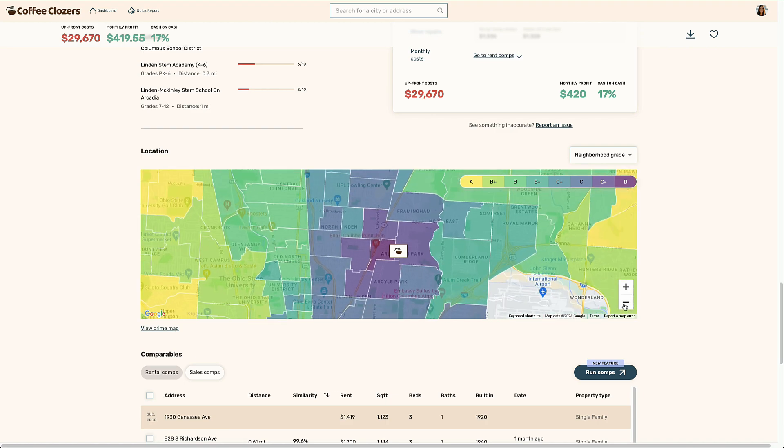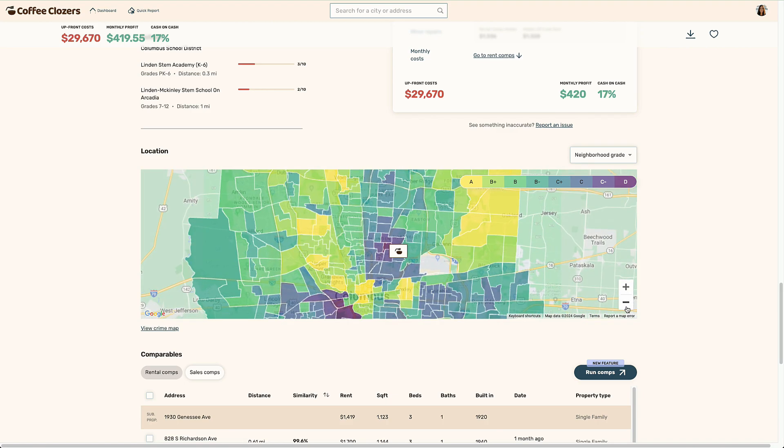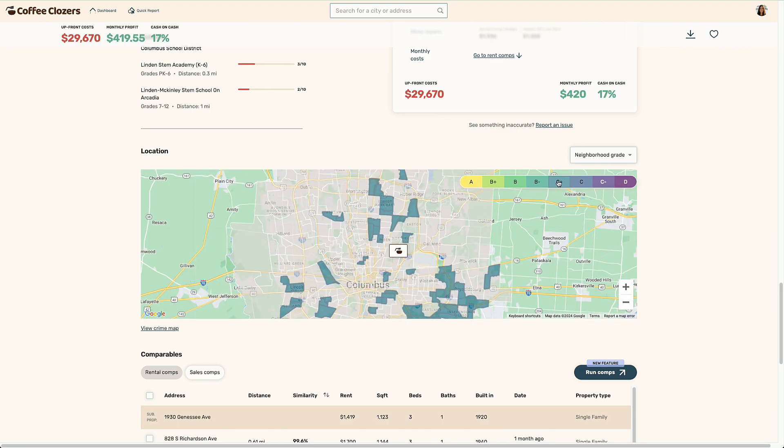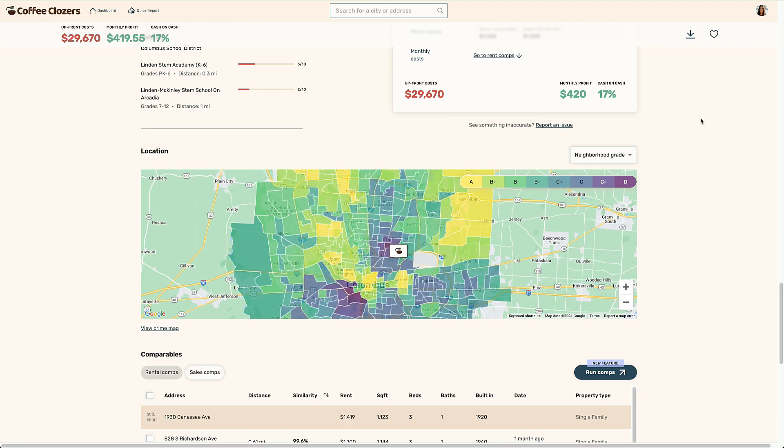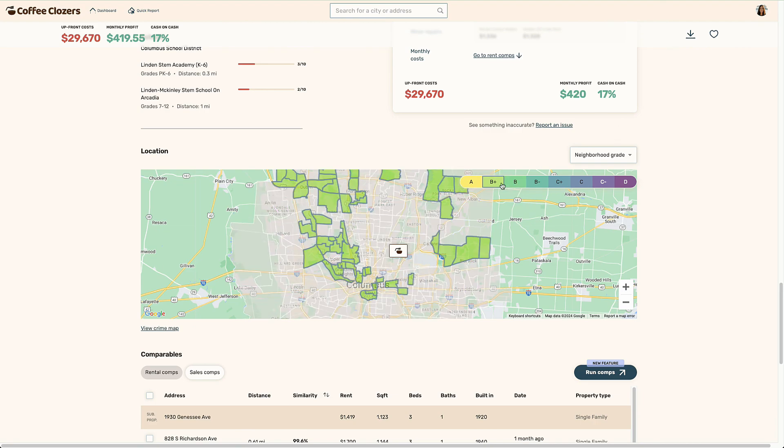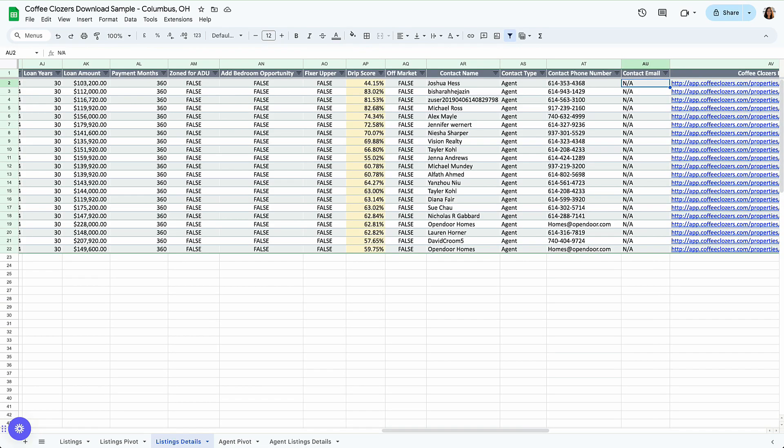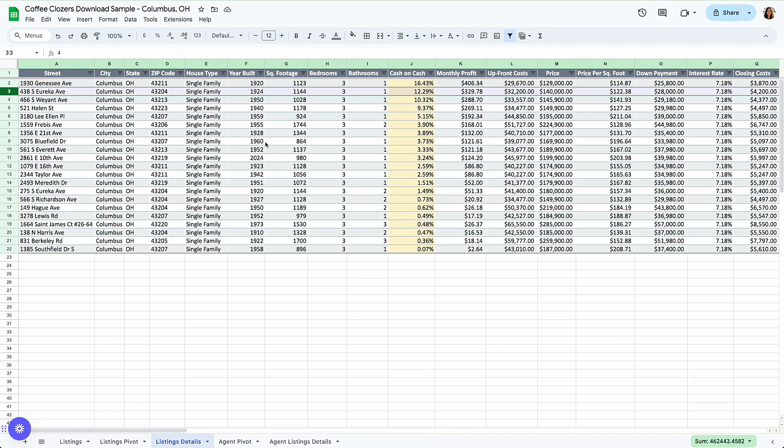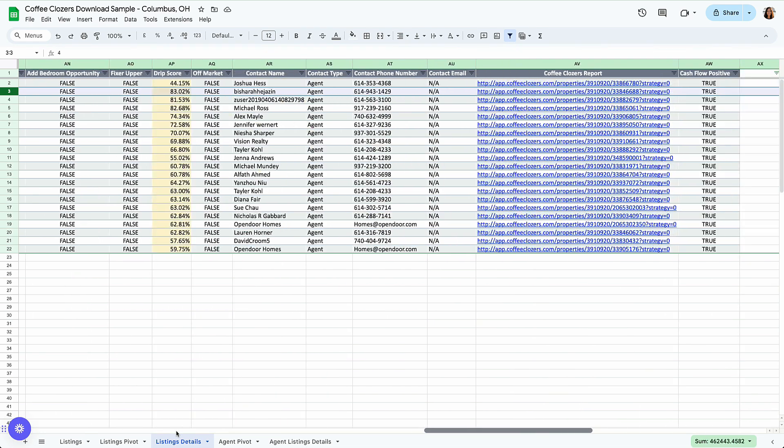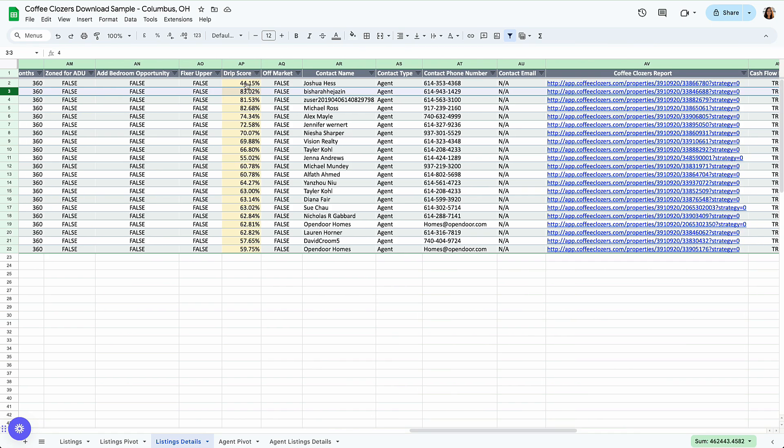At the neighborhood grade map, we can see it is in a D area. Maybe that's your strategy, maybe you're looking to do section eight, or you have a longer horizon to look for an appreciating market. So this could still be a good deal. My strategy is looking at C, C plus and B minus and holding for the long term for them to become a B or B plus.